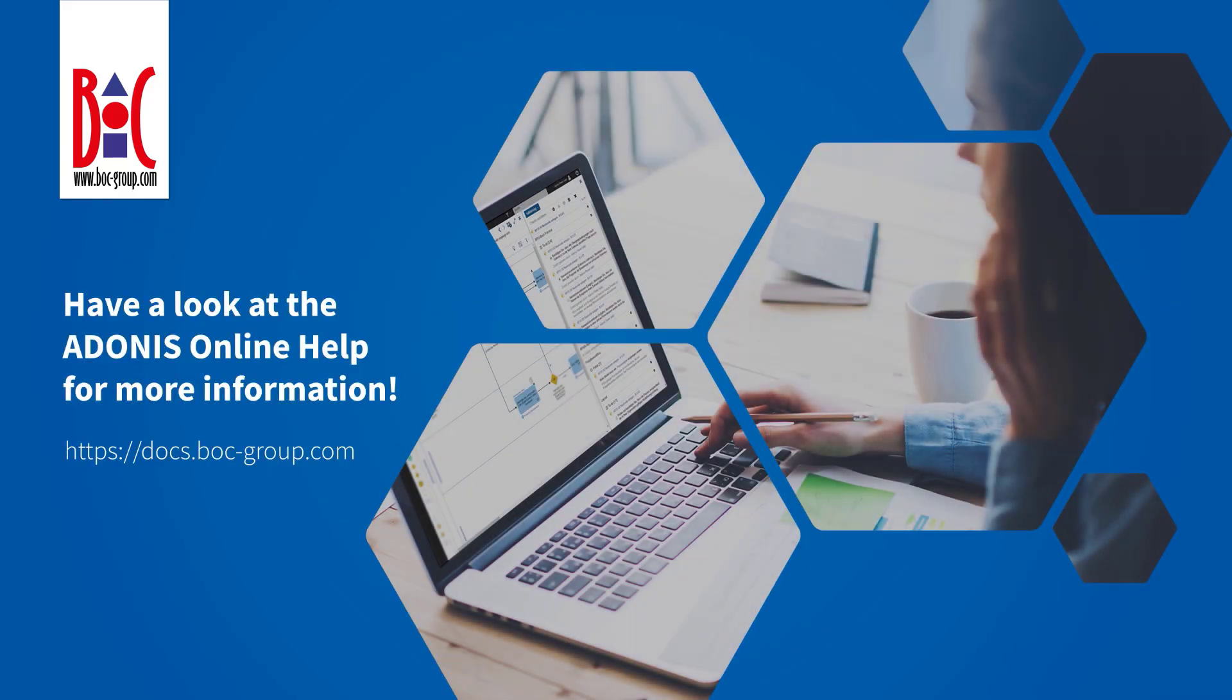Have a look at the Adonis Online Help for more information.